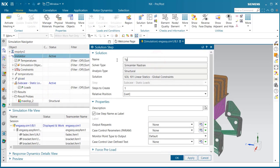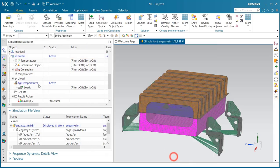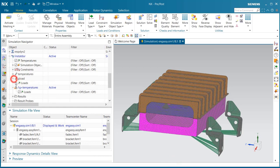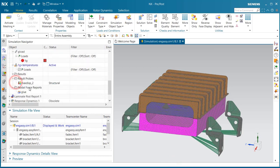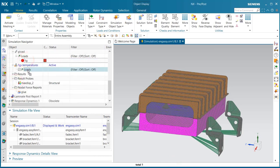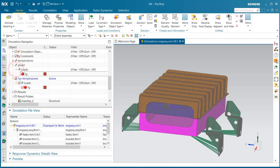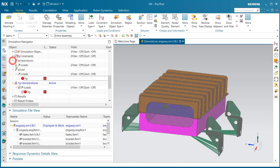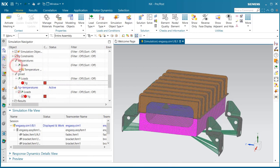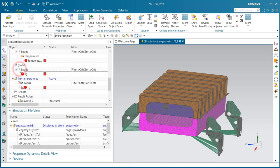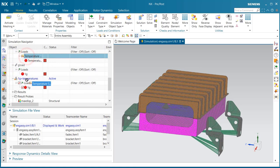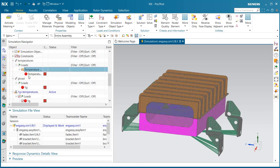We'll create an additional sub-case that will be the 1 g-load plus the temperatures. Here's our 1 g-load, we'll put that into the 1 g-load plus the temperature sub-case, and then we'll take the temperatures from the temperature sub-case and add that to the 1 g-load plus temperature sub-case.